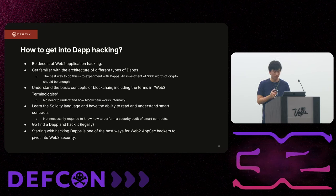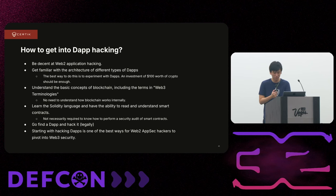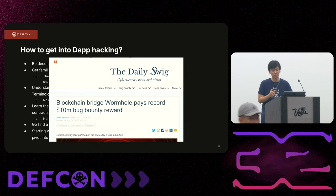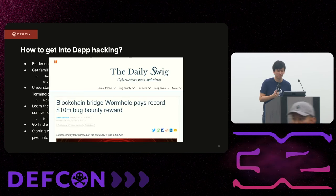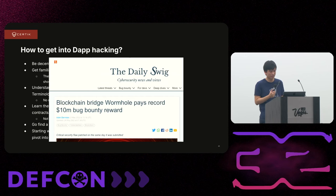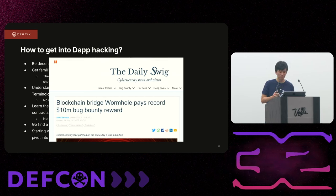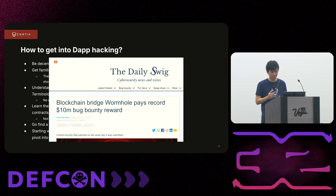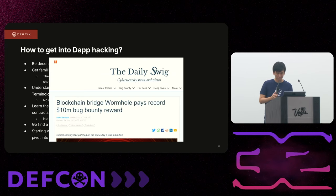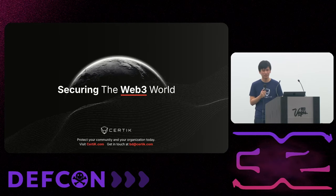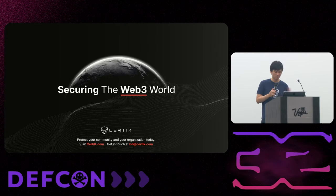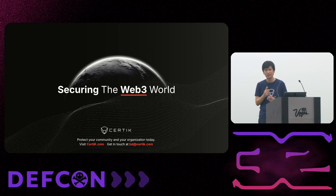If you want to ask why Web3 security — look at this bounty: 10 million dollars. I don't think that can ever happen in Web2. People love money. That's my talk, I hope you guys enjoyed it and learned something about Web3 security. Thank you.